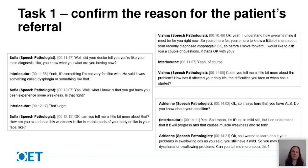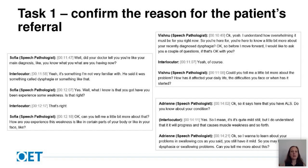The second speech pathologist is most successful but doesn't actually allow the patient an opportunity to confirm this is the reason for her visit. For the second part of task one, all of the speech pathologists managed to ask some questions to find out more details about the problem — that was fine for all of them — but number two does use those compound questions which you should really try to avoid.